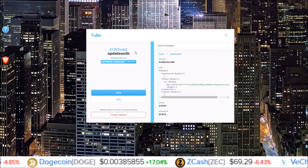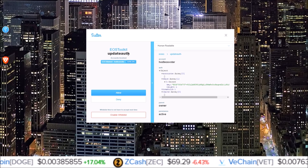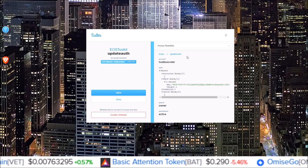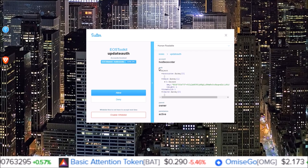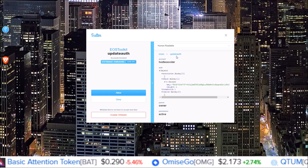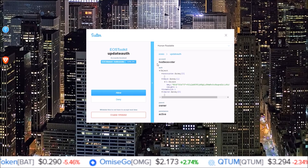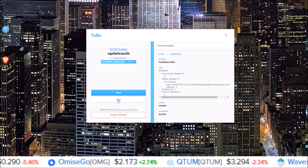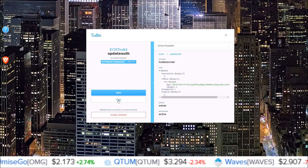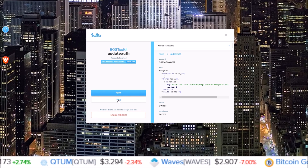This is how they do it — this is what you will see in Scatter: the update auth. I can't stress this enough. If you ever in your Scatter pop-up see update auth and you are not trying to update your keys yourself, click deny. That is someone trying to gain access to your account and lock you out.